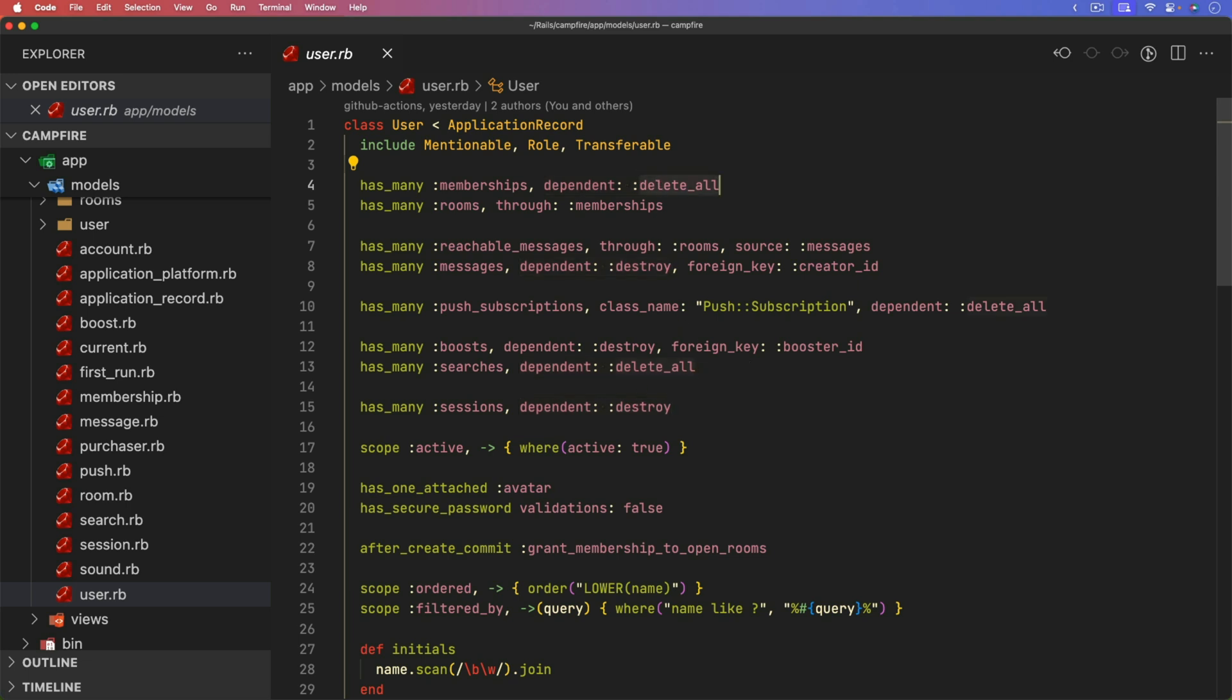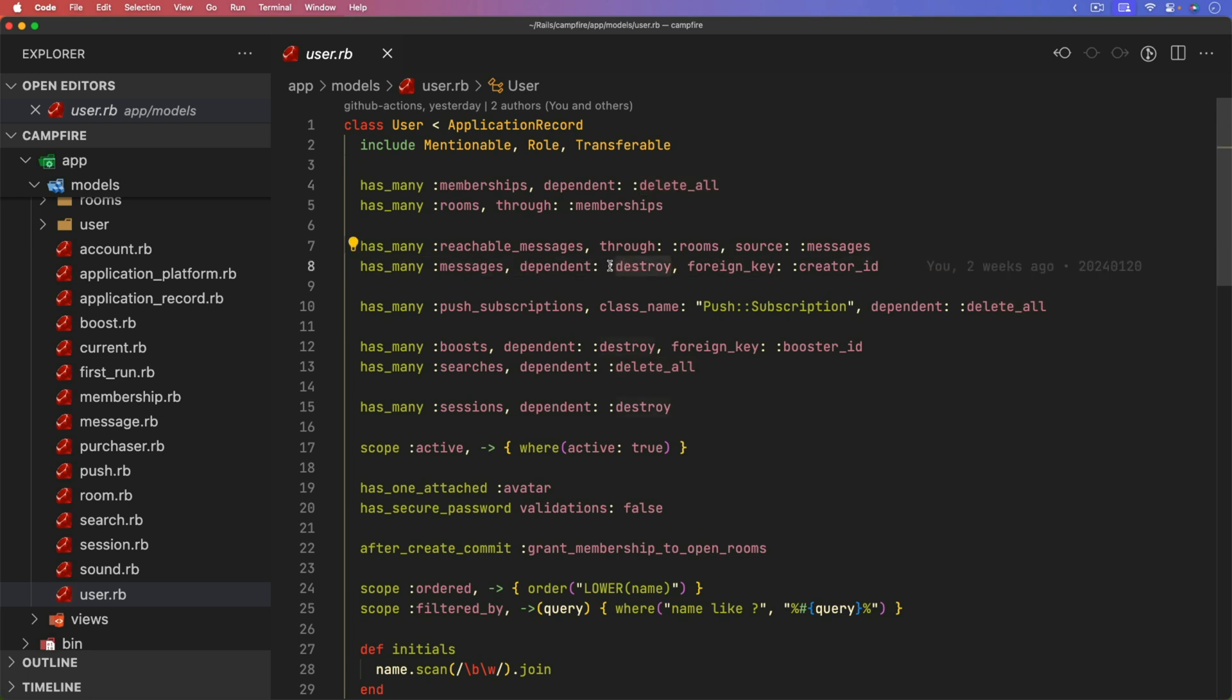The first one that I want to look at is actually under the user model. And specifically, when we have these dependent delete alls and dependent destroys, you see that there isn't a consistent use of these. And there's a very good reason for that. When you call a delete all, so if a user is removed, then all of their memberships will also be removed. However, there's no callbacks that are performed when you run a delete all. Instead, it's just going to delete all of the records and that's going to be much quicker than a dependent destroy. Whereas on the messages, when you delete the user, their messages will also be removed. However, this is calling a dependent destroy.